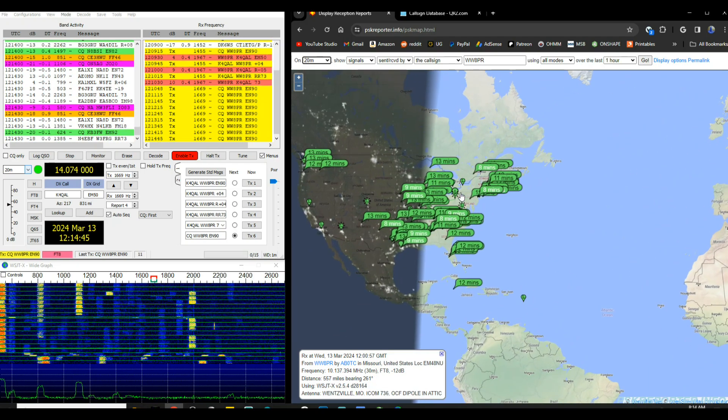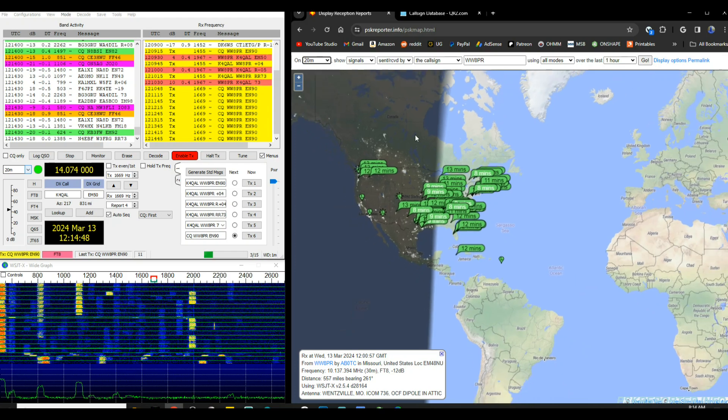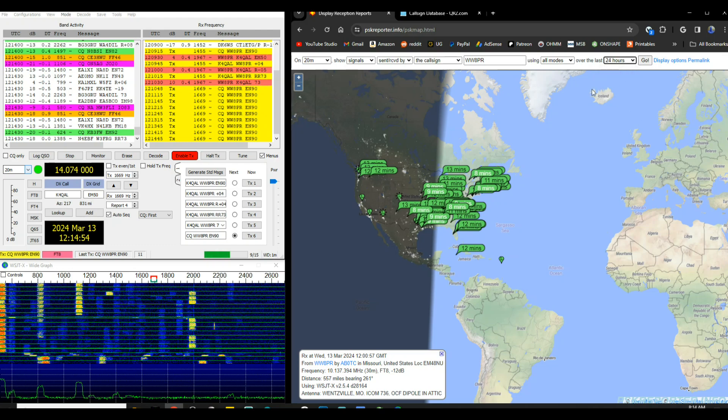Now let's go and take a look at in the last 24 hours on all bands.